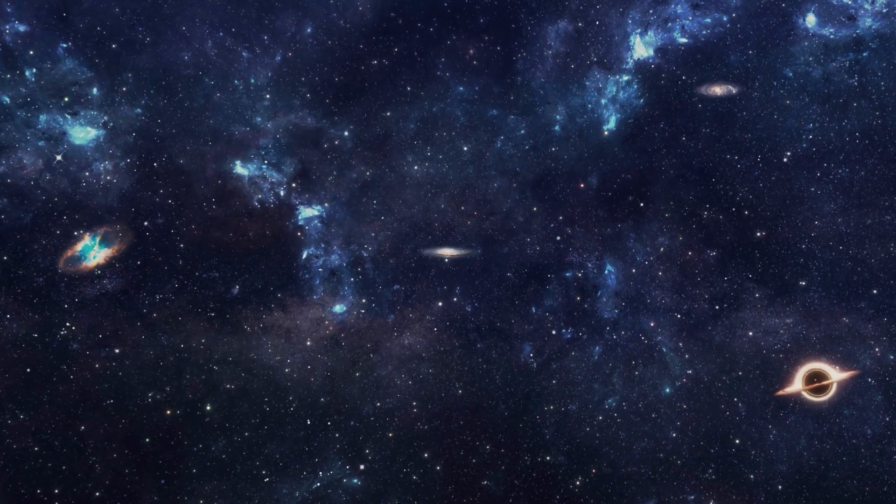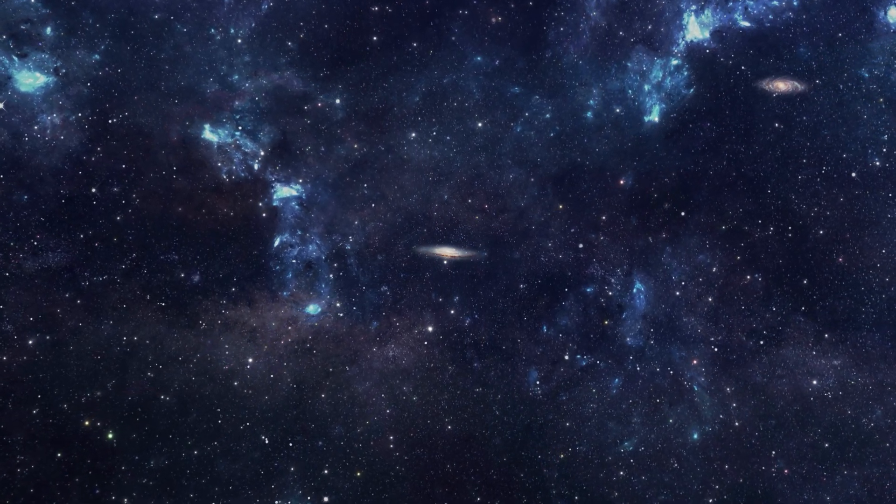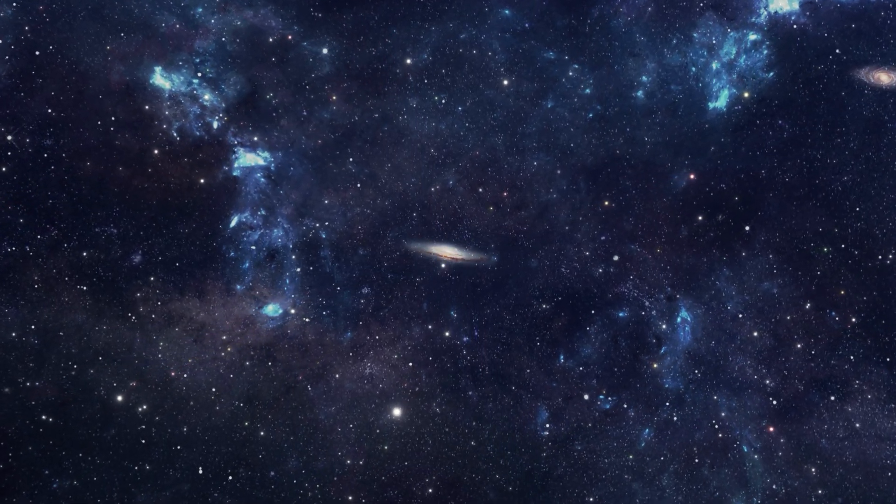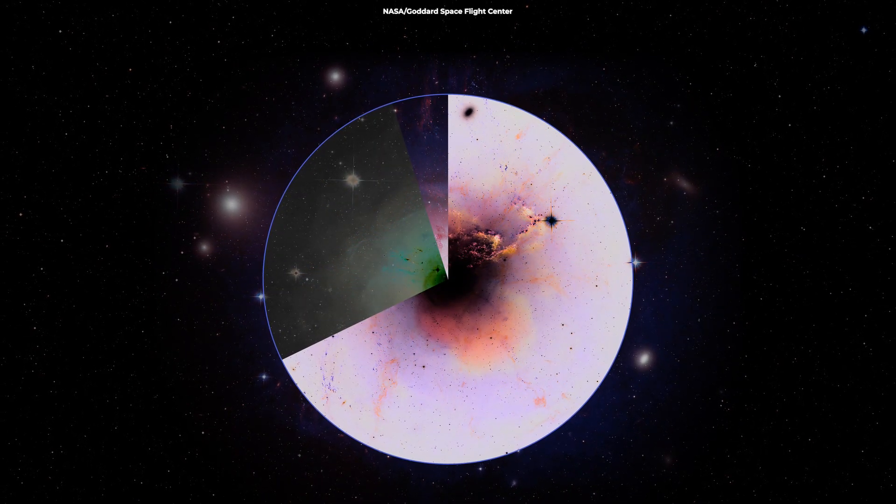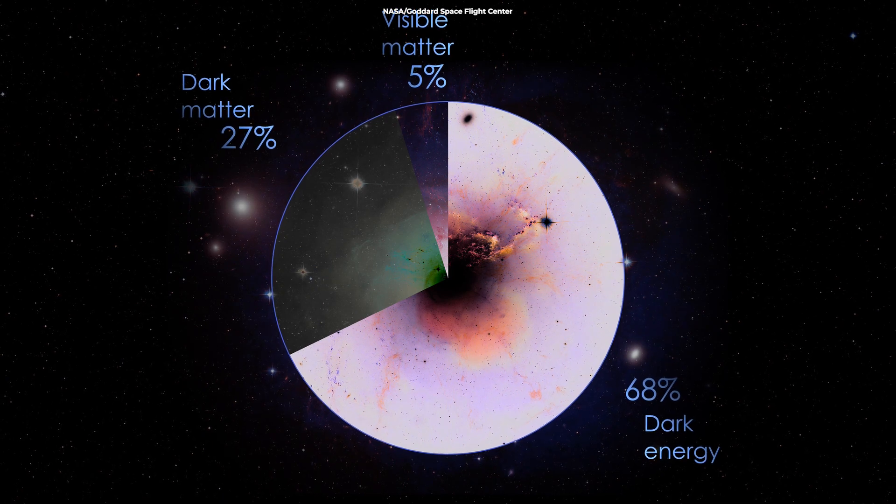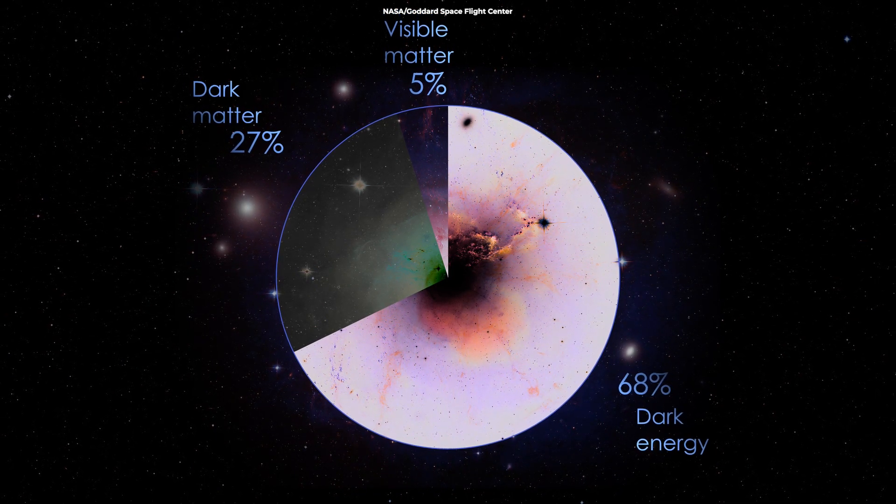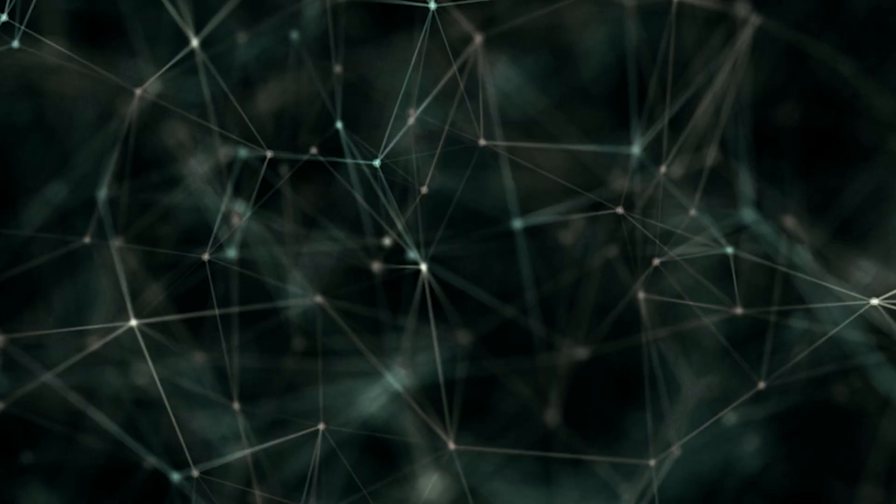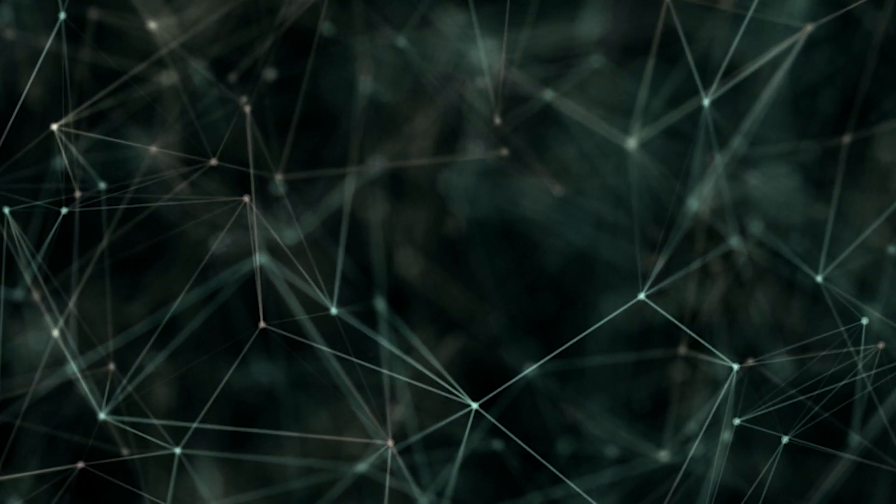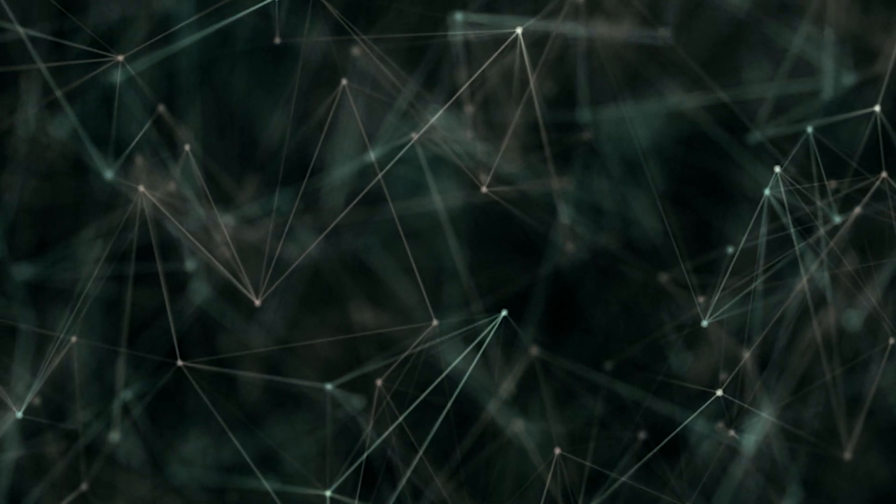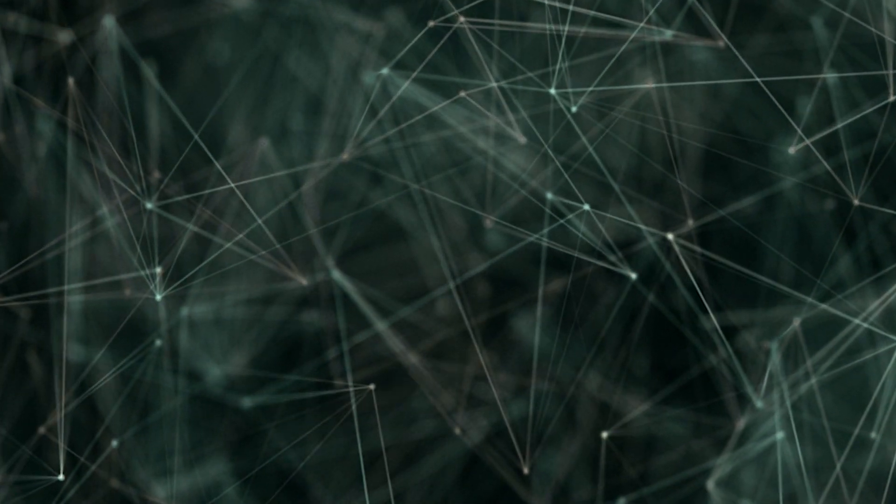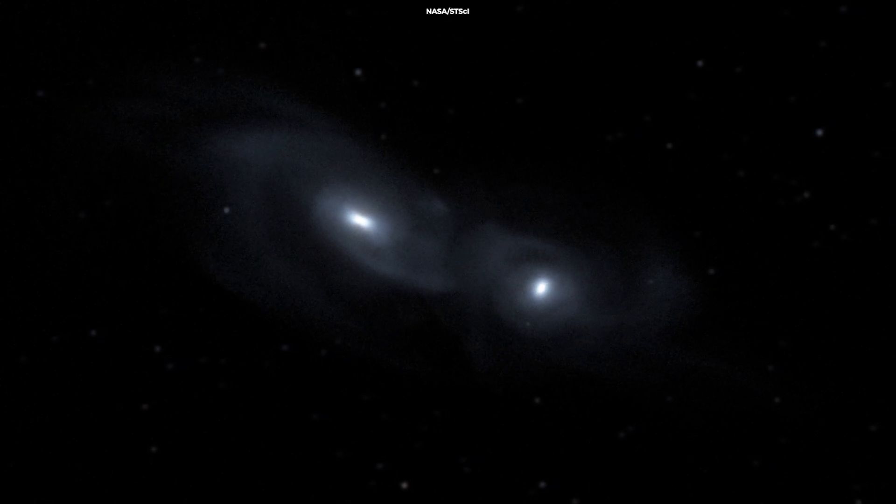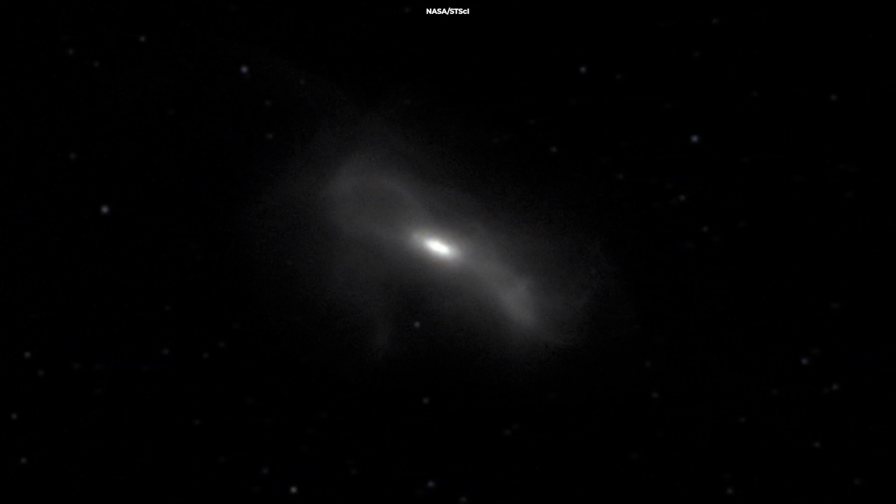Similarly, dark energy is an enigmatic force that appears to drive the accelerated expansion of the universe. Comprising around 68% of the universe's total mass-energy content, dark energy poses a significant challenge to our understanding of cosmology. The exact nature of this mysterious force remains elusive, with competing theories suggesting that it could be a property of space itself, a new type of field, or even a modification to our understanding of gravity.